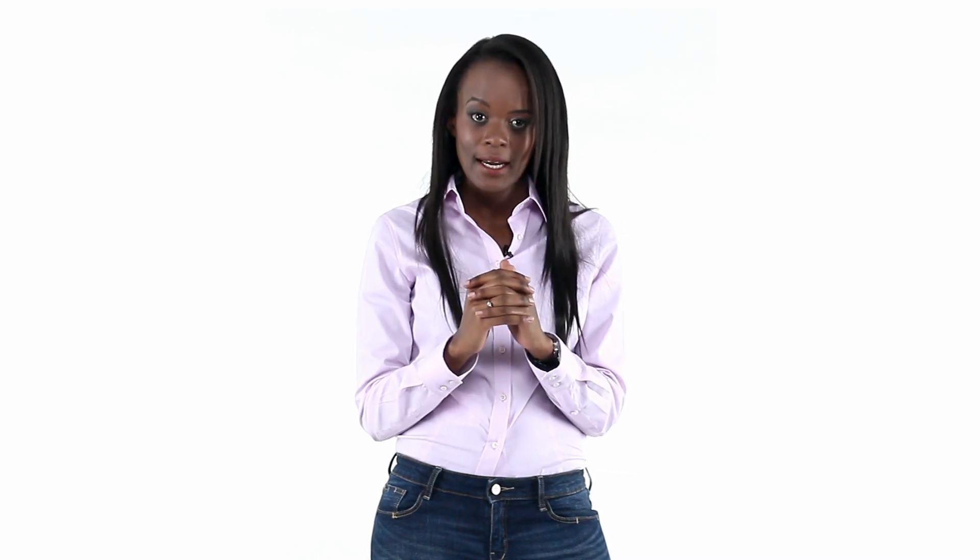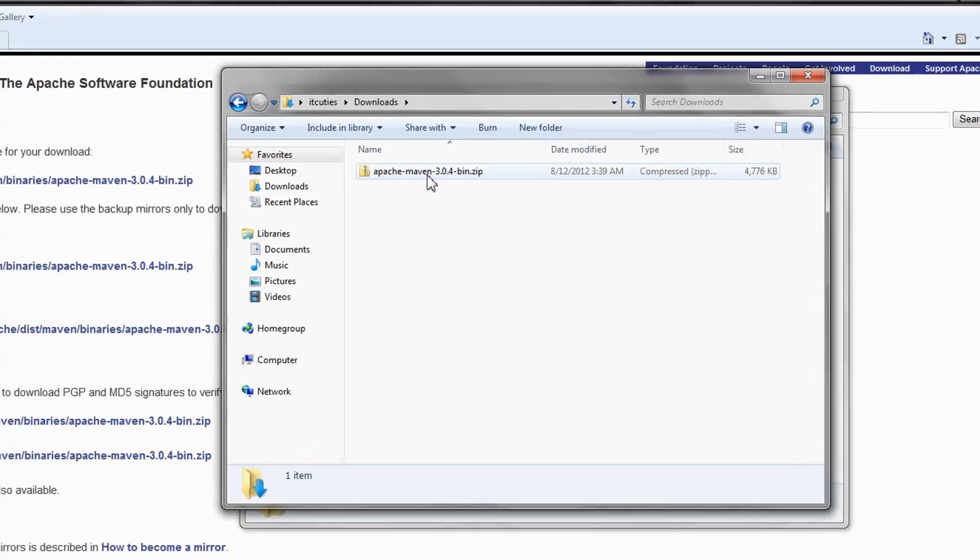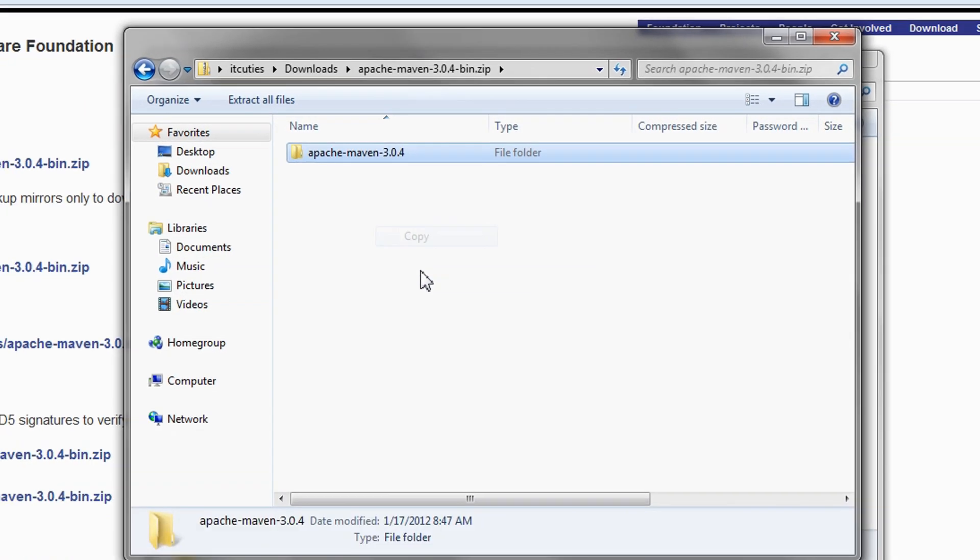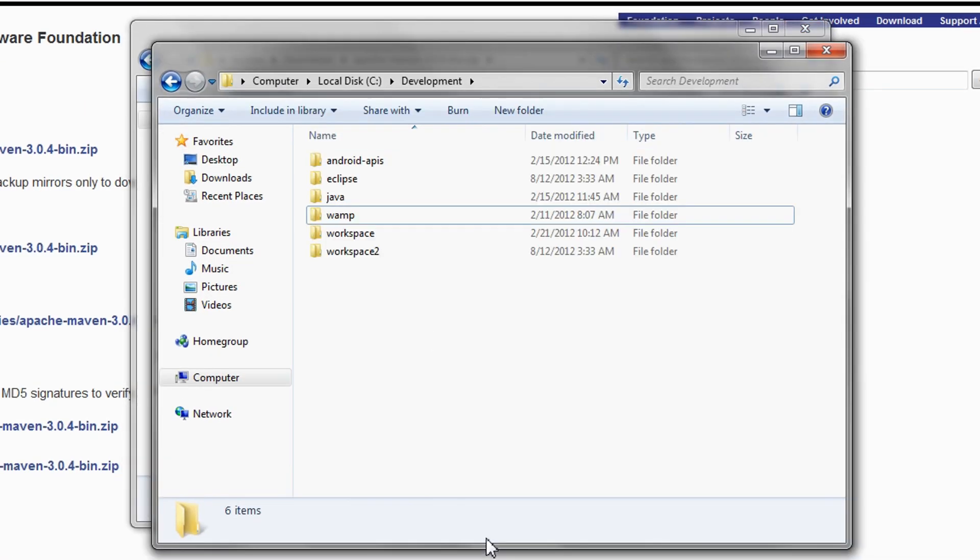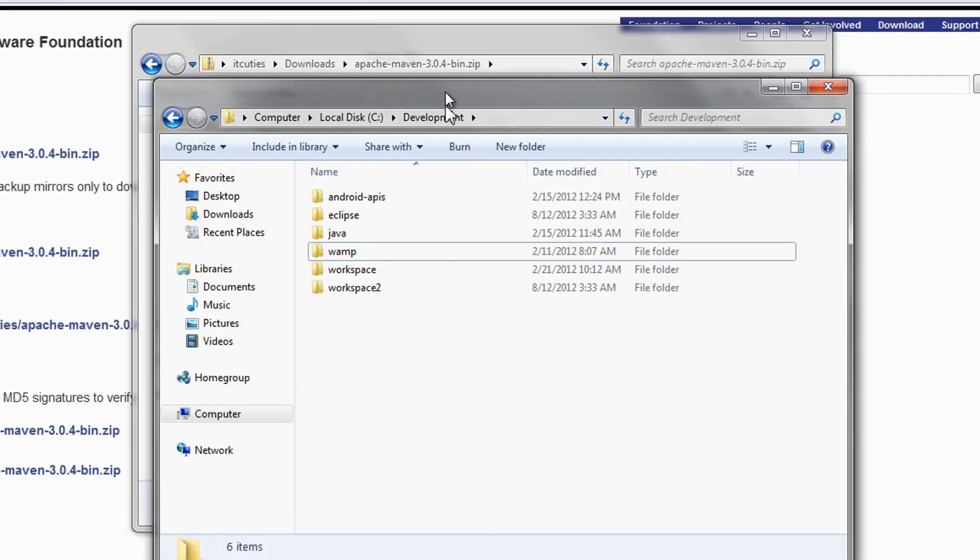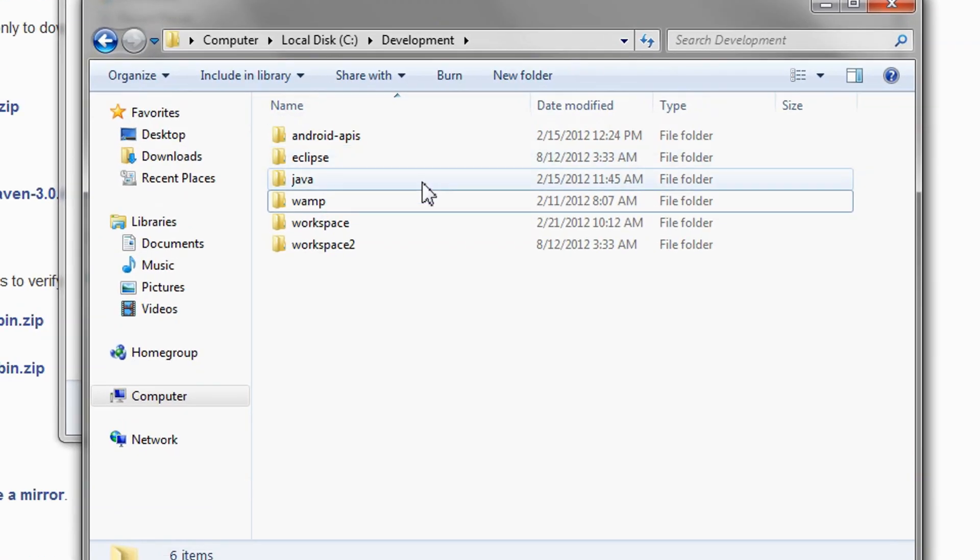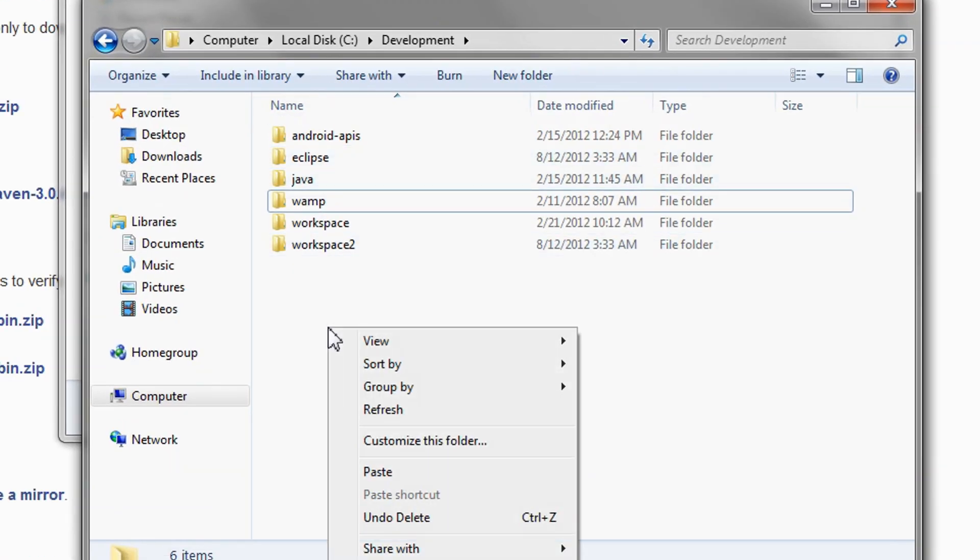Now I am going to install Maven from the downloaded zip archive. Unpack the zip archive to a local directory. In my case, C:\Development.